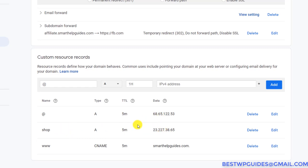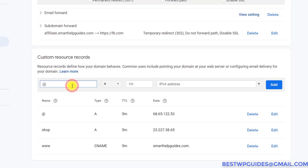Now let's say you want a subdomain to point to the same server where your main root website is hosted. The most popular and common subdomain is www. So if someone visits www.smarthelpguides.com, you want it to point to the same server where your root website is located.